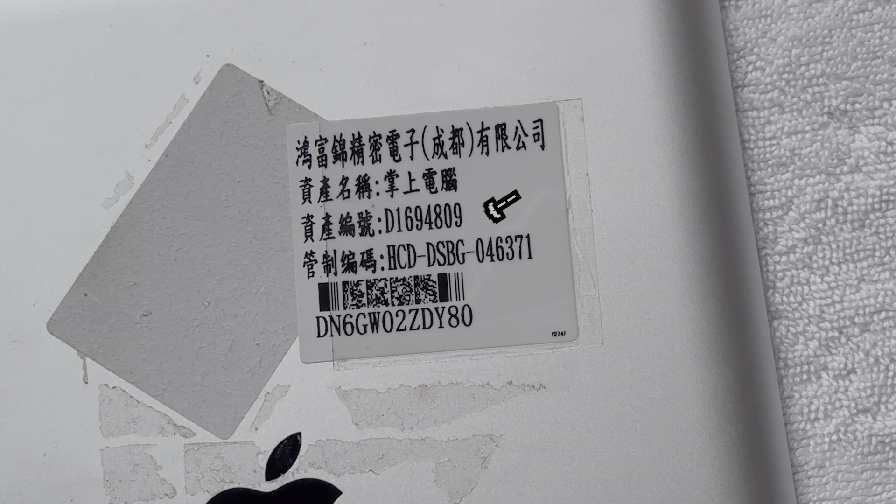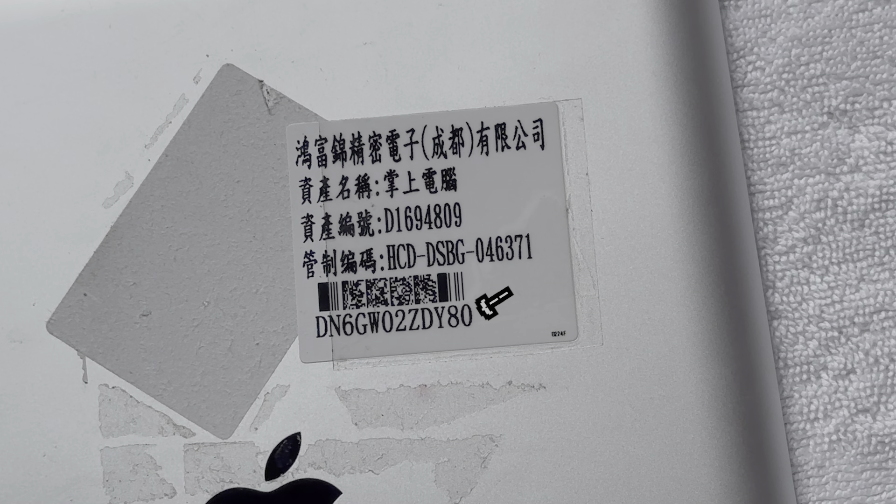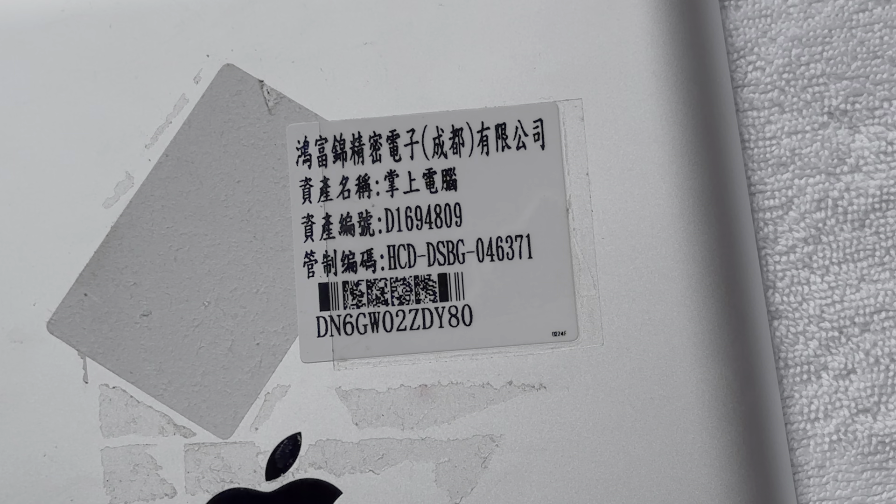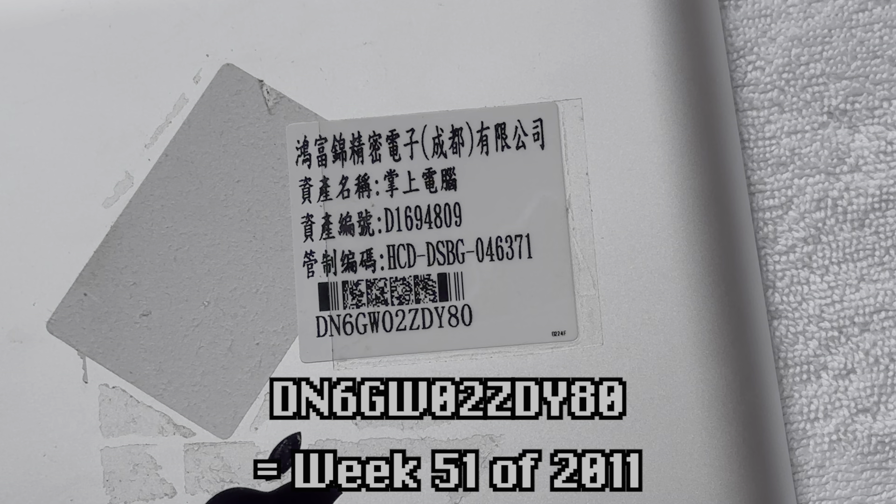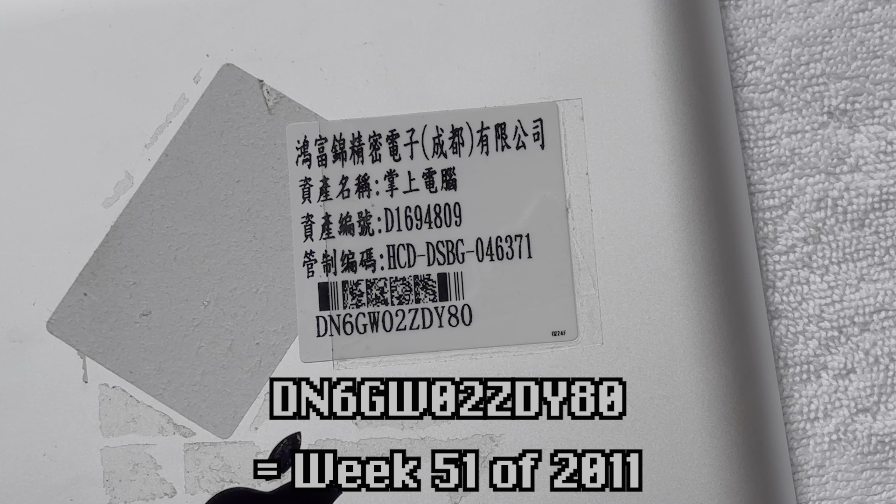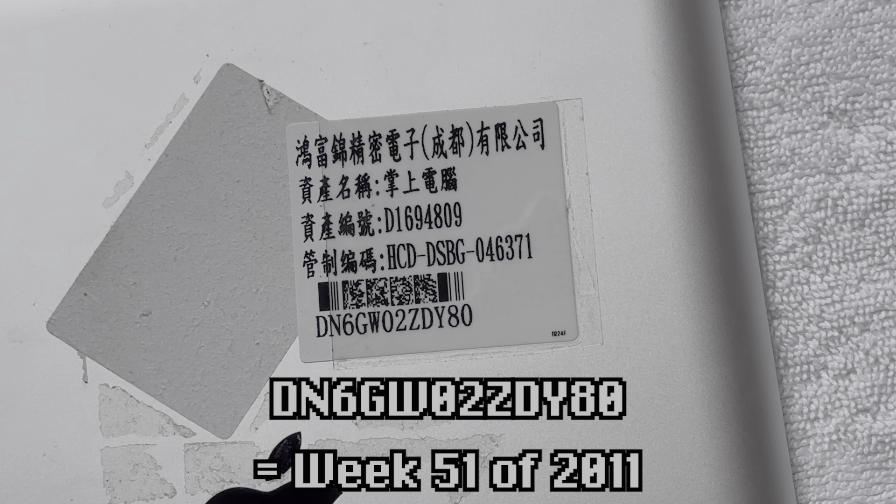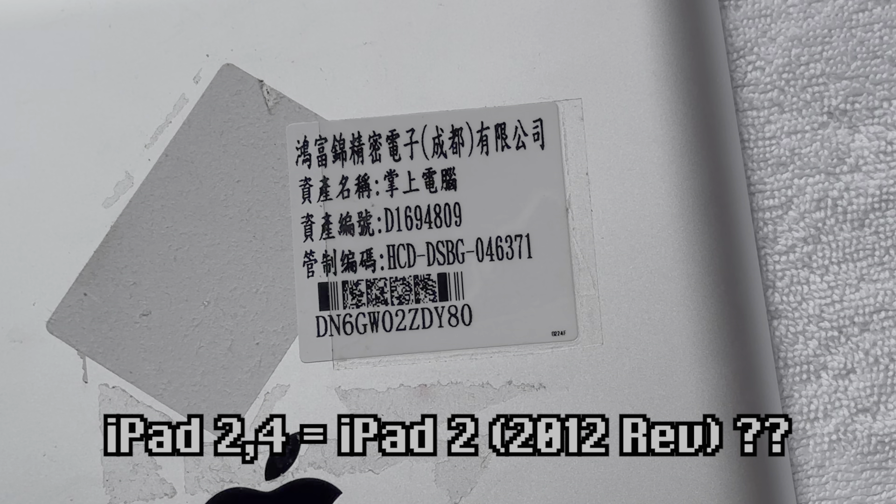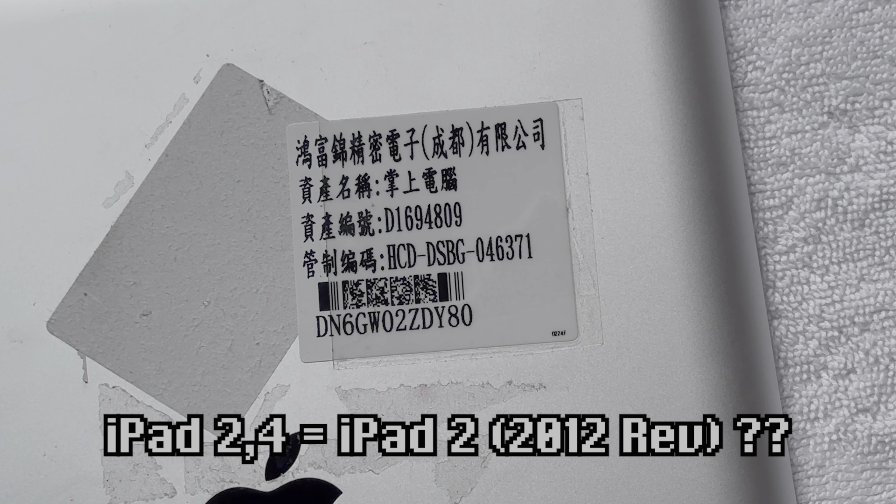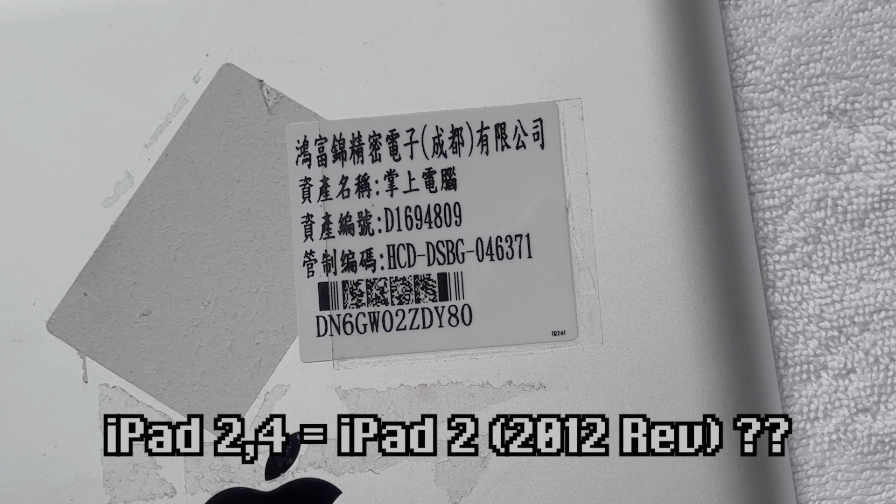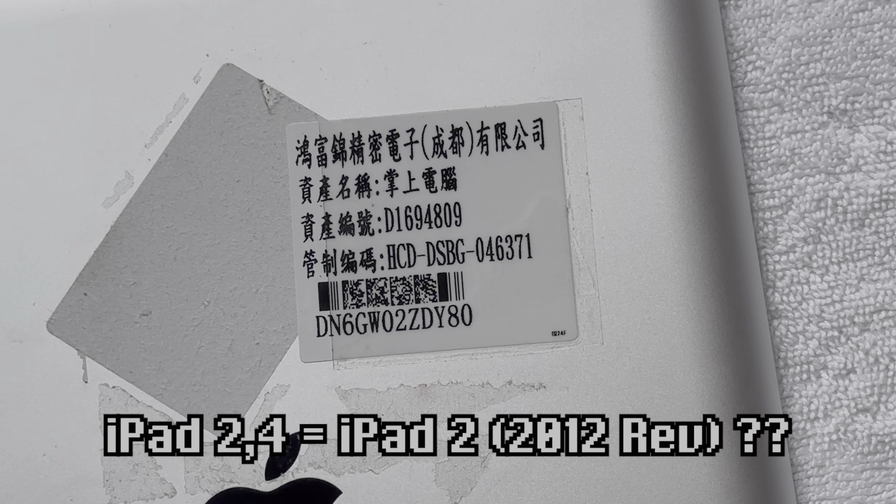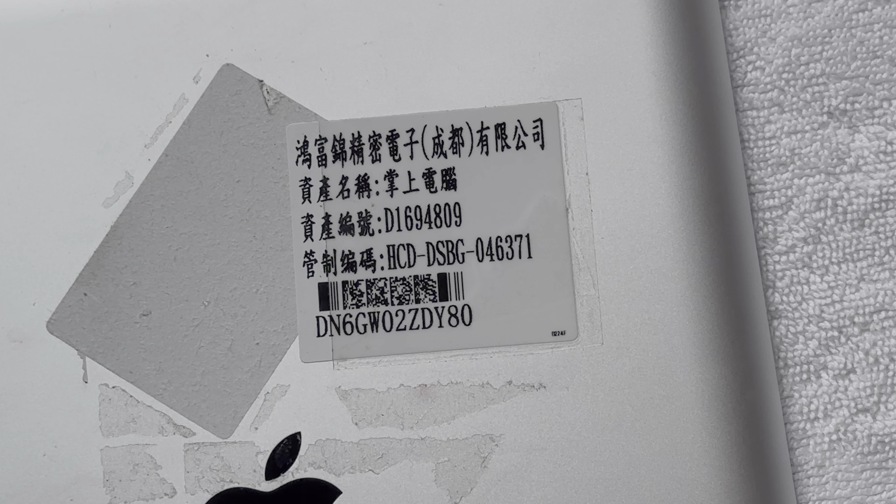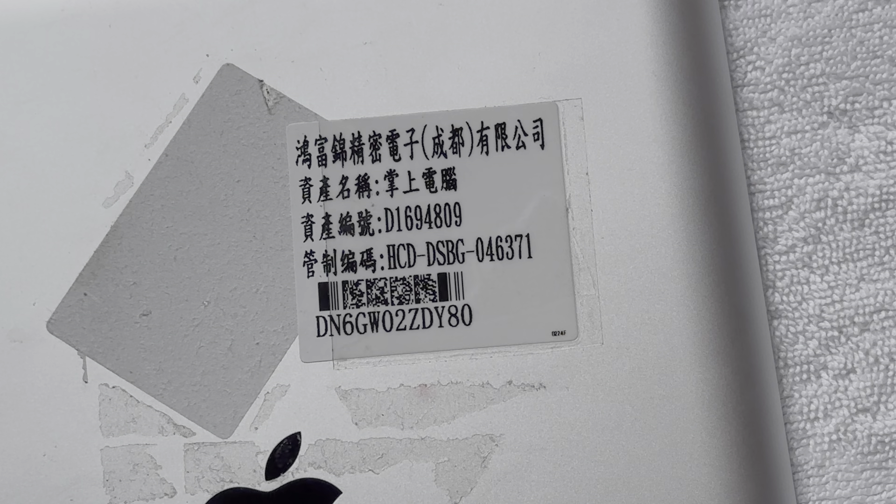We can also see the asset numbers and the serial number of this iPad. Upon decoding the serial number, it indicates that this iPad was manufactured on week 51 of 2011. Which is quite odd, considering that the iPad 2,4, or the later revision of iPad 2, is often referred to as the 2012 iPad 2.